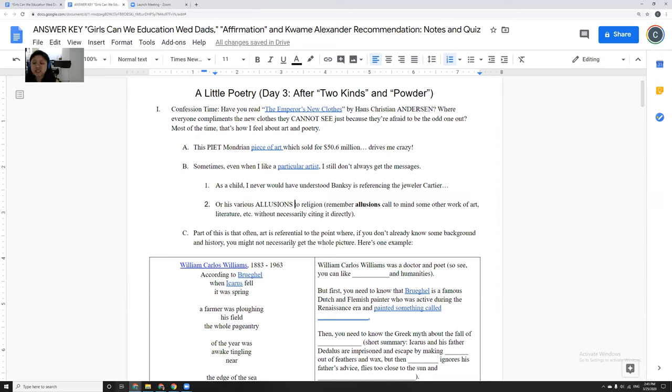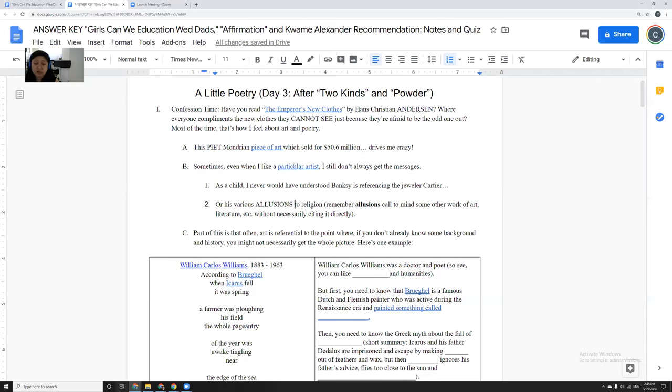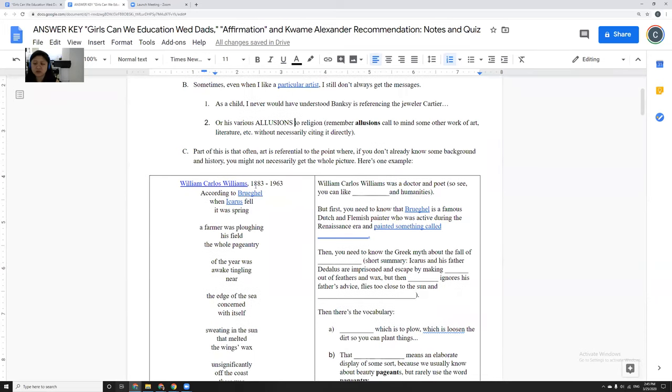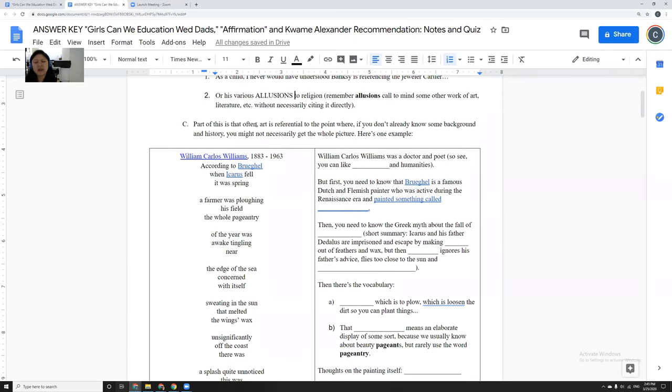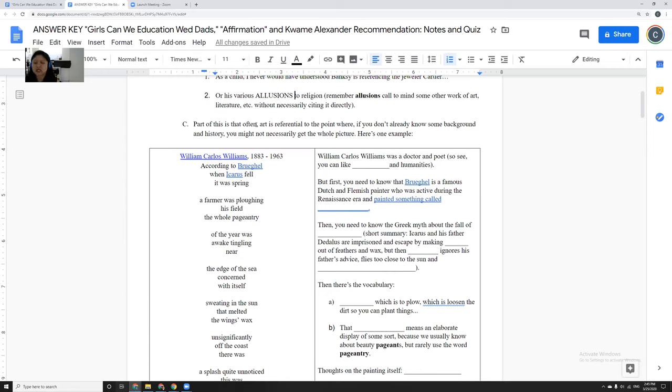And he also does various allusions to like religion. Remember, an allusion just is supposed to call to mind some other work of art or literature without necessarily citing it. And I know that some of his references I get, some of his references I don't get. Either way, I get that the art looks really cool. But I think in poetry in particular, sometimes people get frustrated with it, not only because the grammar is different, the structure is different, but also it is so referential.